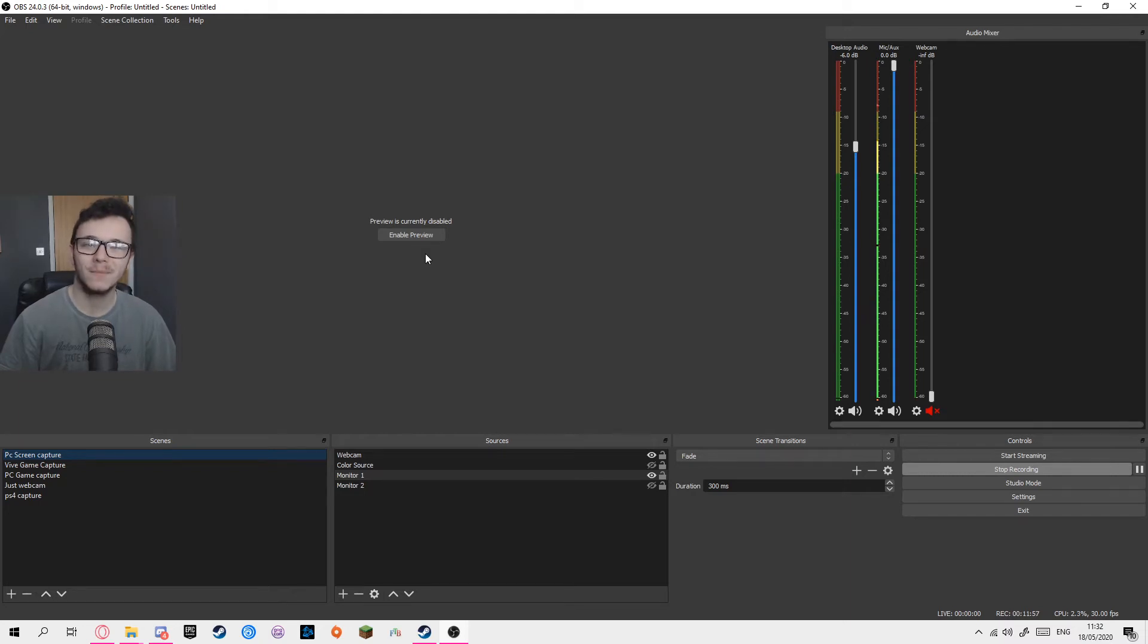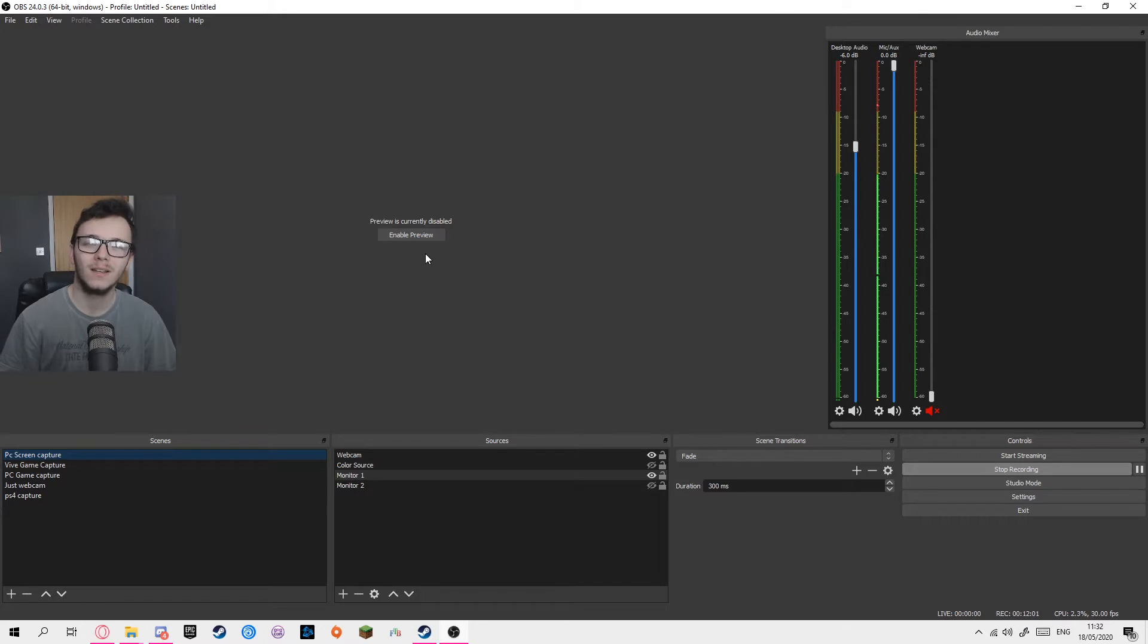Hello everybody, welcome back. My name is Noah Gaming and today we're going to be showing you how to stream and record VR. Today we're going to be using the HTC Vive.